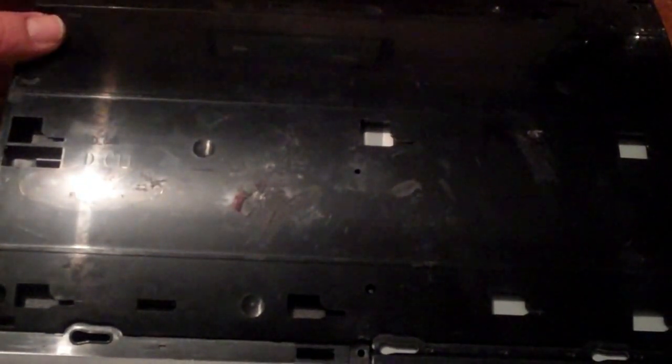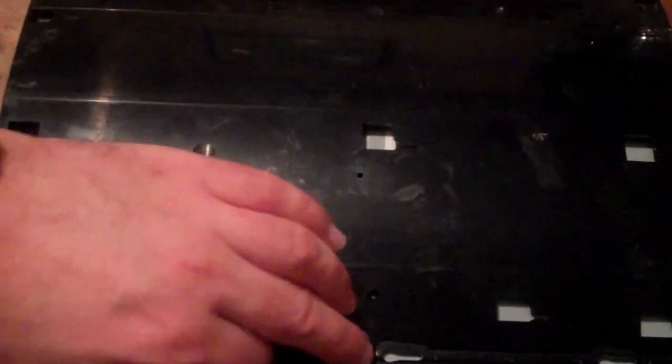Once that is done, you can then slide this top decorative cover off. Once that's done, you will notice there's a number of screws all the way around the perimeter of the Xbox. Once they're removed, you can then remove the next top cover.